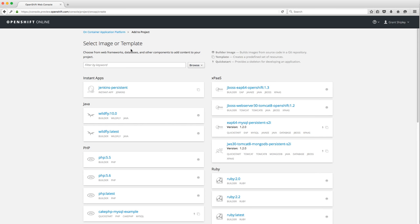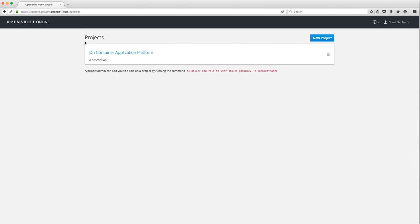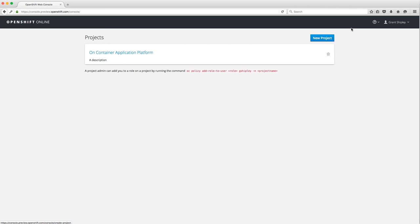I can give a description if I want — I'll just say 'a description' — and click Create. Now I have a new project, and it's asking me to create an application. Before we do that, I'll show you a few other things. If I click back on OpenShift Online, I can go to the project overview page to view all my projects, see the one I just created, delete it, or create another new project. Note that in the developer preview you're limited to one project based on quota.